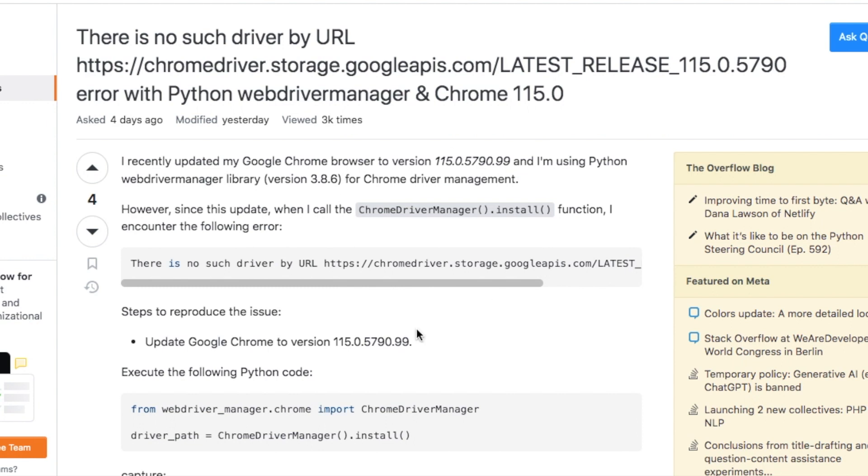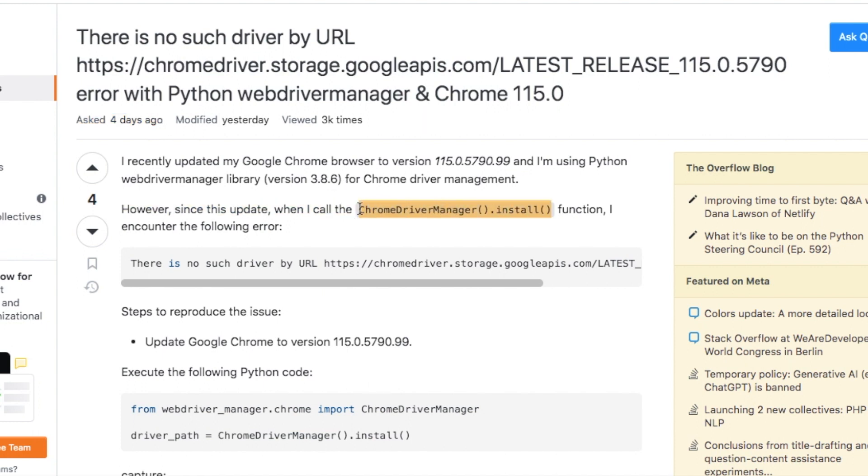And that's why I'm making this video. If we went to Stack Overflow you would see that people are having the same issue and this is four days ago. There's other postings that are from two days ago, etc.